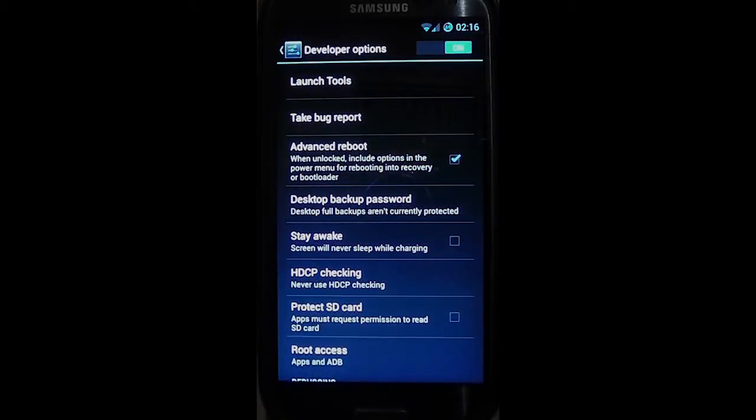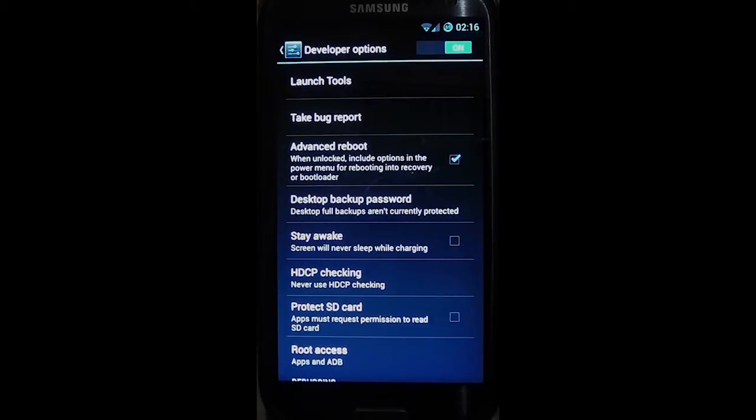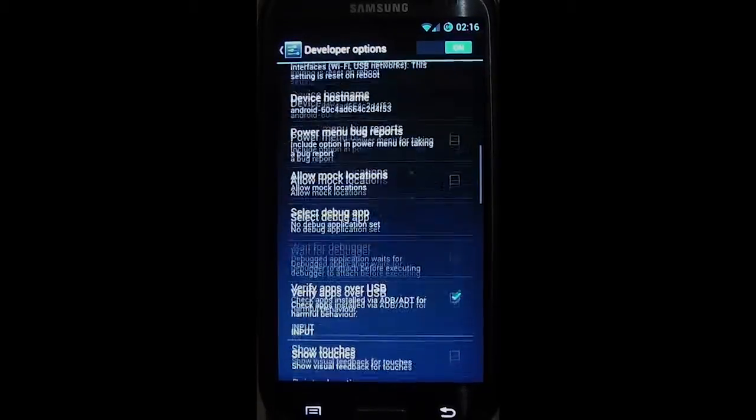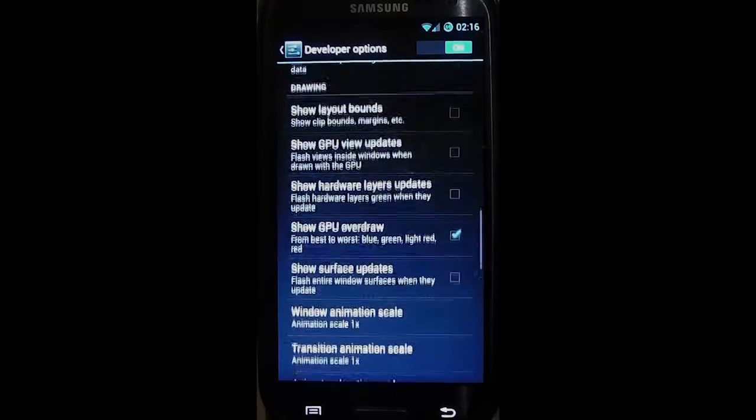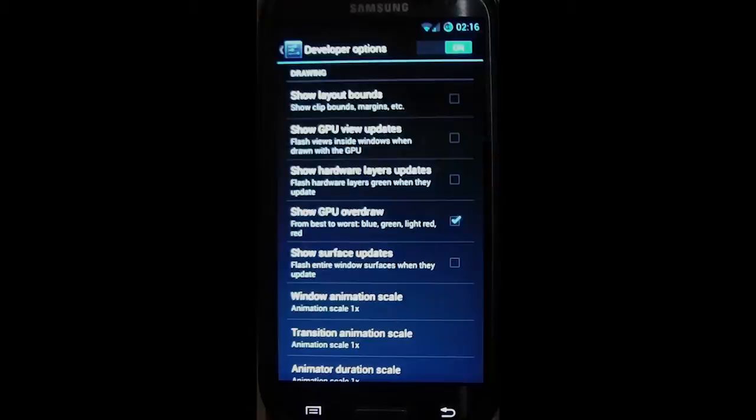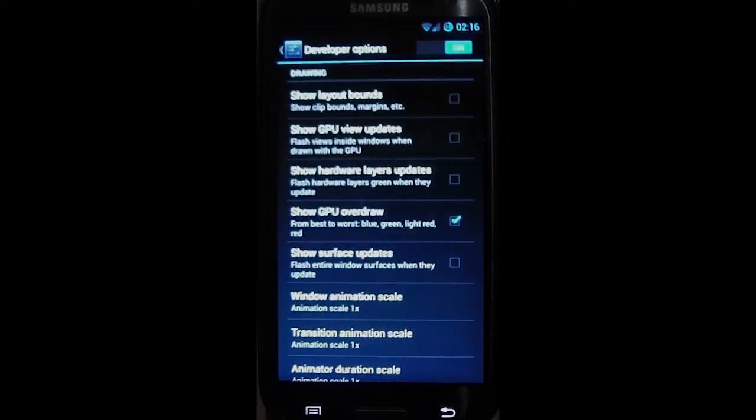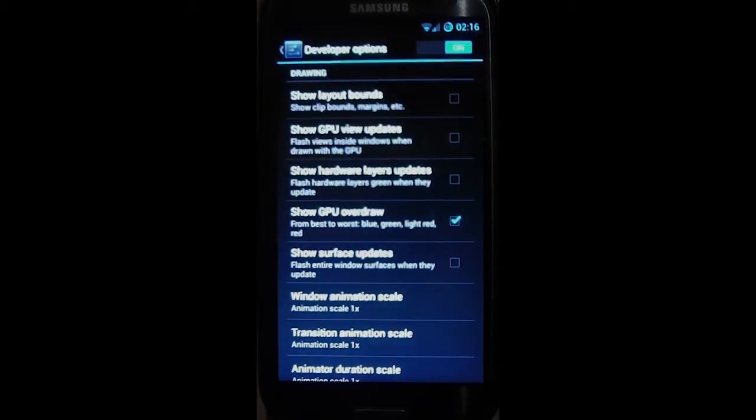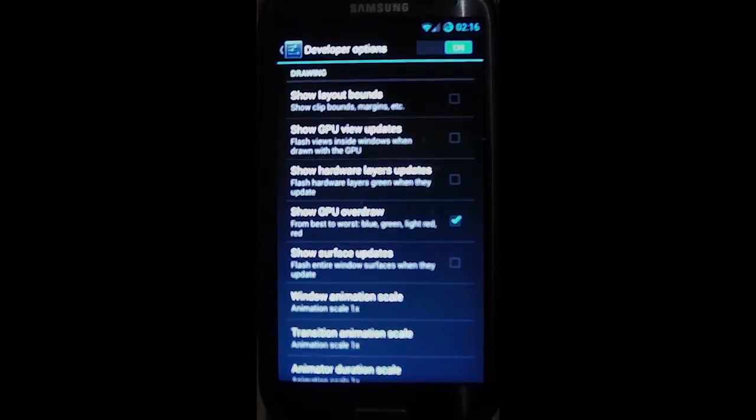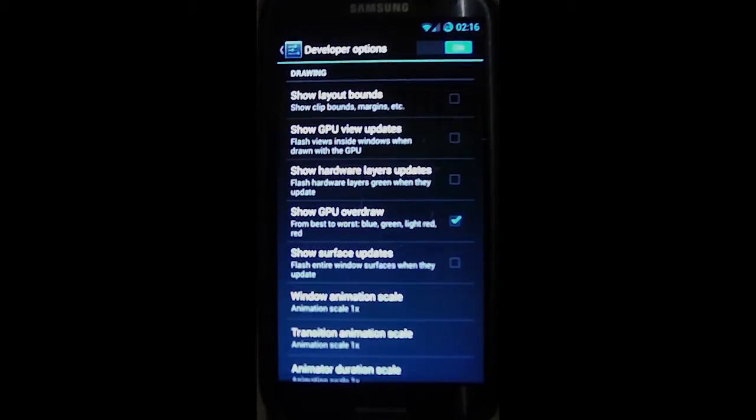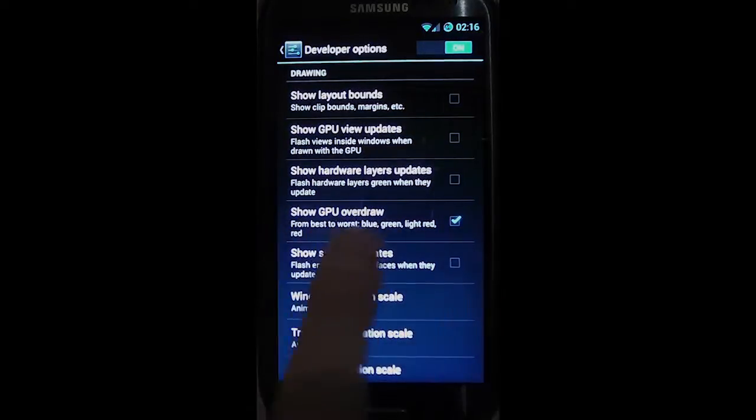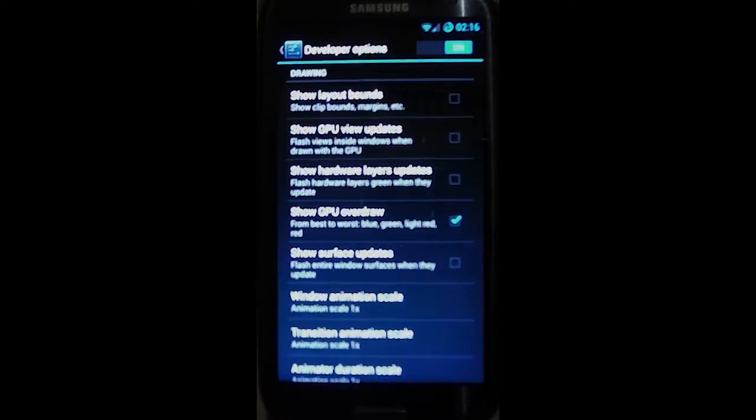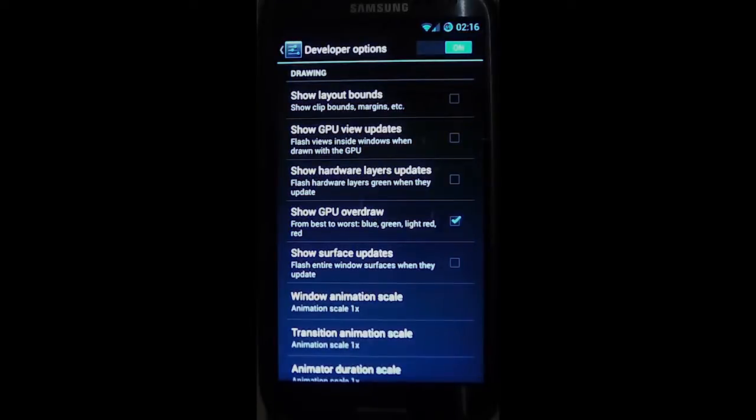We're into developer options now, and we're going to scroll all the way down to... and you'll notice I have the setting Show GPU Overdraw. Now this is only available on Android 4.2. I'll set it on.